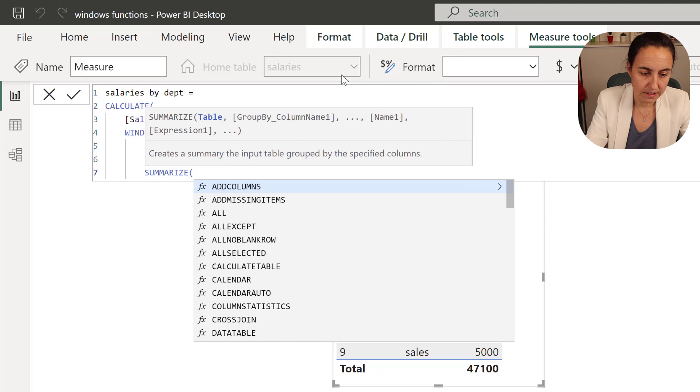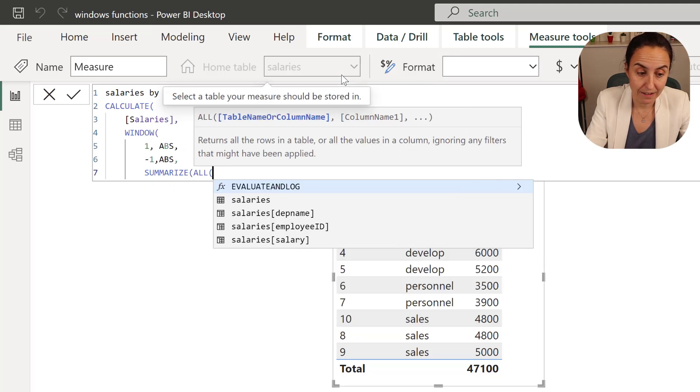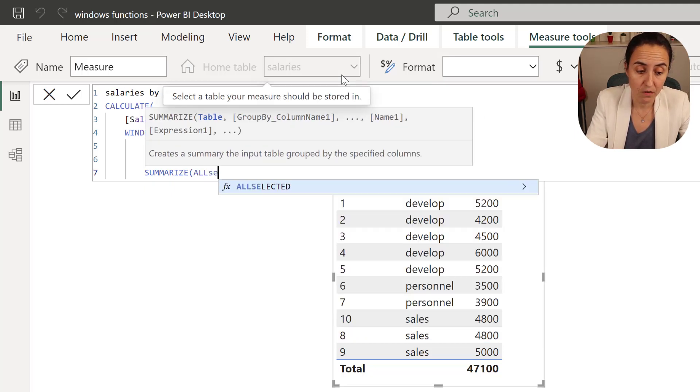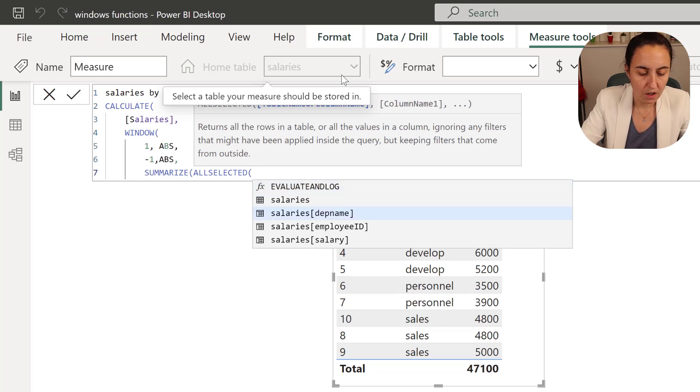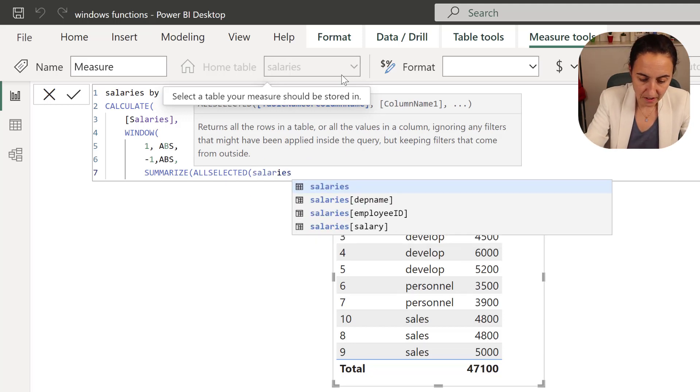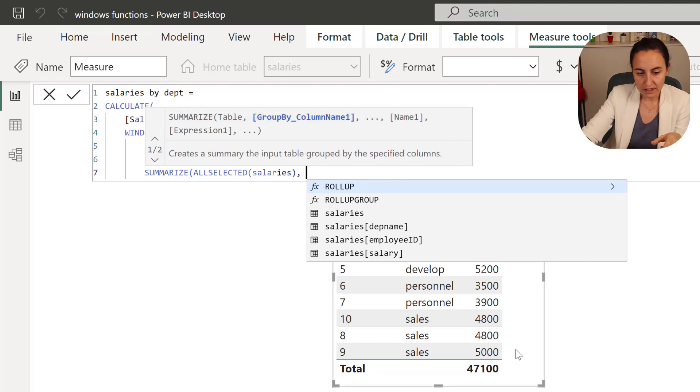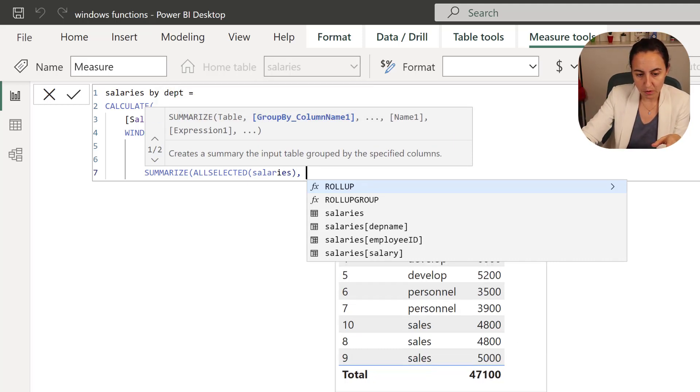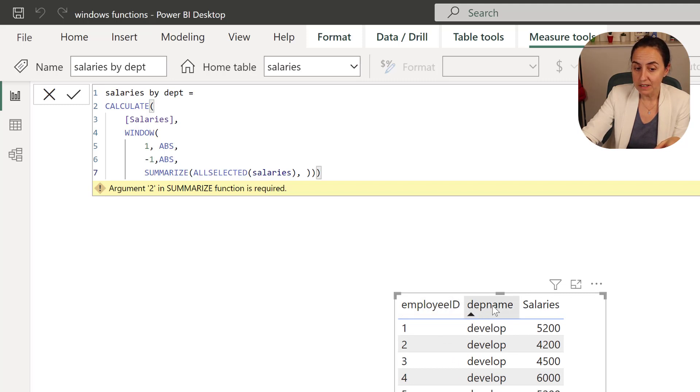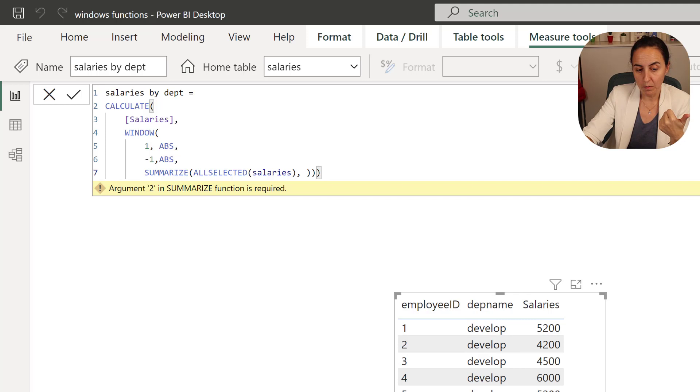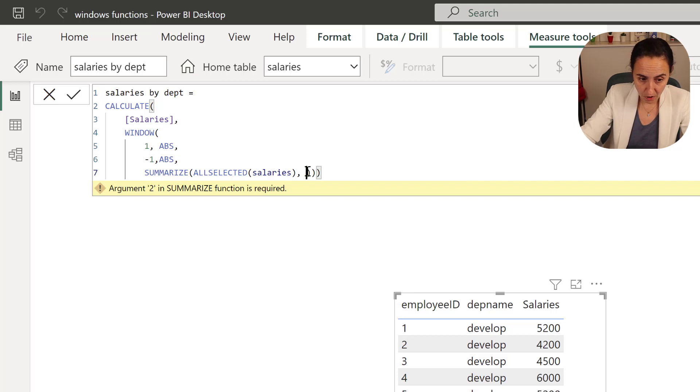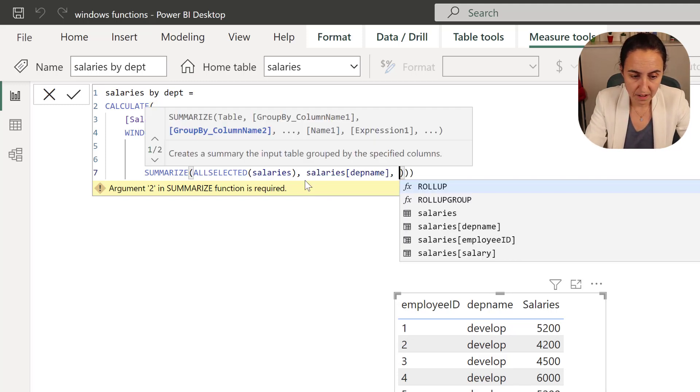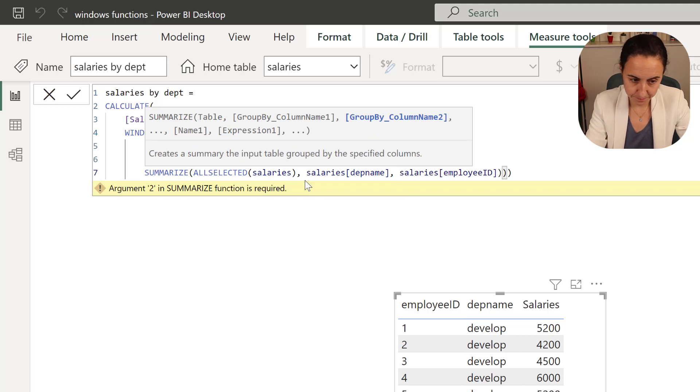And then you need to do all selected. Don't forget that. Otherwise, you're not going to get things right. We'll talk about it in another video. So we're going to do all selected salaries. And then in here, the table that you want is both the department name and the employee ID.